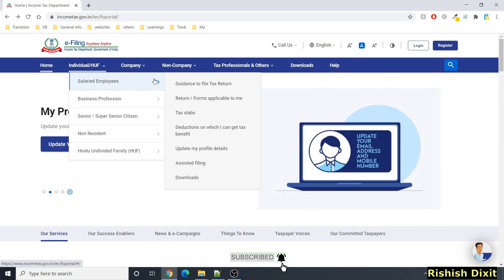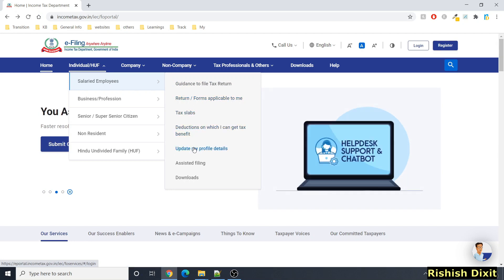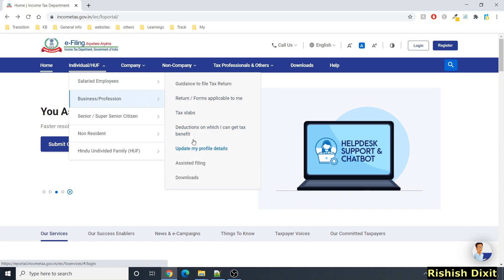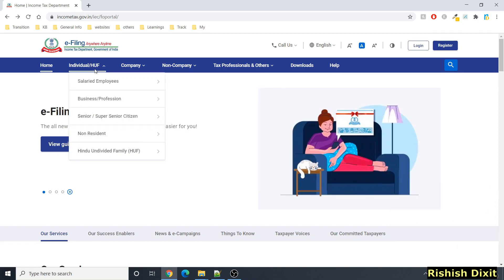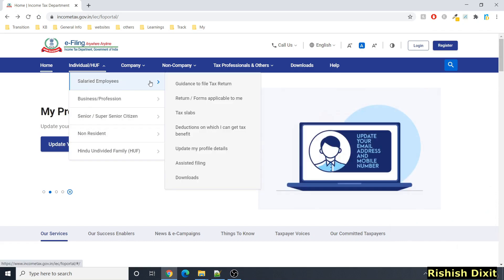If you are an Individual or HUF, you will see further sections and navigation links. For example, if you are a salaried employee it will show options like guidance to file tax return, return forms applicable to me, tax slabs, deductions on which I can get tax benefit, update my profile details, assisted filing, and downloads. There are seven options in total, and similarly for senior citizens, super senior citizens, or non-residents you will also see all seven sections.